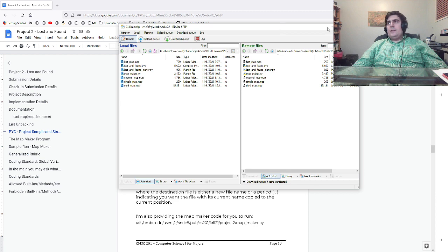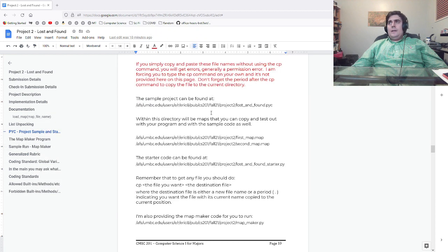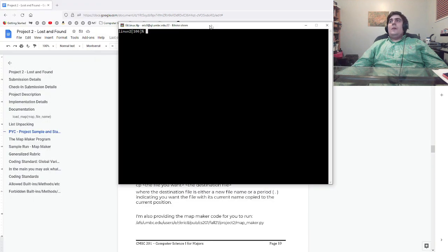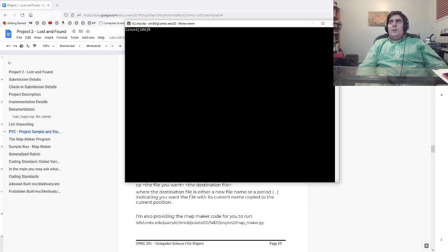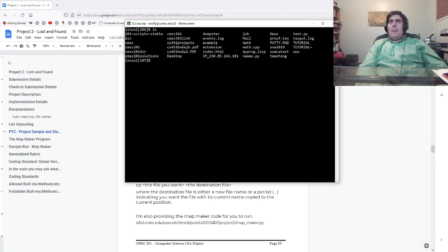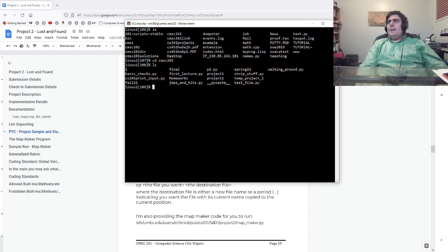Now on the GL server, if I were going to do this — well, let's just do it on the GL server. Here we are. Let's see where I am. This is my home directory, which is kind of taken up with a lot of stuff, so I'm going to go into cmsc201. Here's all the stuff. I'm going to go into fall21, then cd project2.